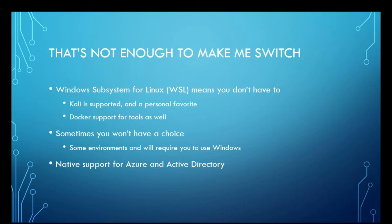And sometimes you won't have a choice. There are engagements that you'll have to go on where it's a strictly Windows-only environment, and there are limitations on the sorts of operating systems that you're able to bring in, and you have to use Windows.